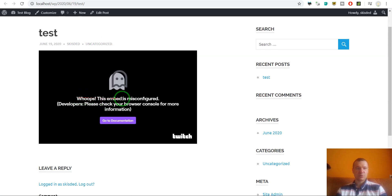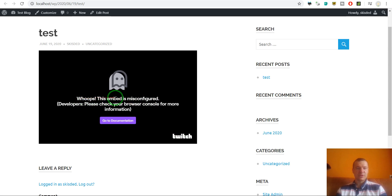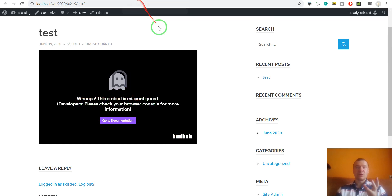If we click and check on this page on the front end, we will see that there will be an error from Twitch: whoops, this embed is misconfigured.